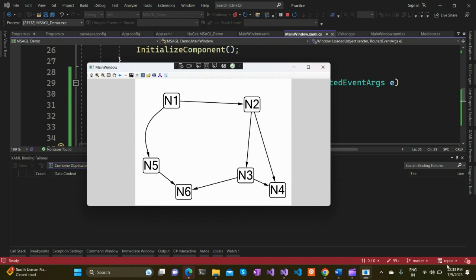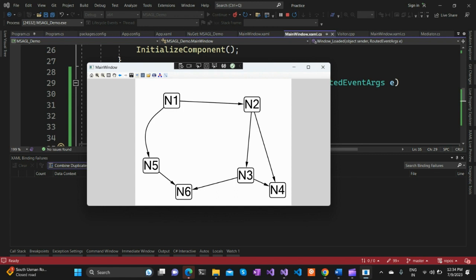It's pretty interactive in that aspect. With MSAGL, you can create more complex graphs, customize layouts, add tooltips, and even handle events for interactivity. It's a powerful library for graph visualization, no doubt.